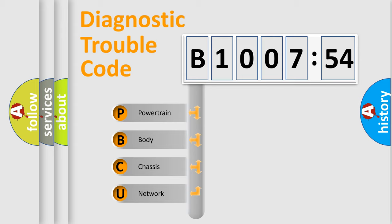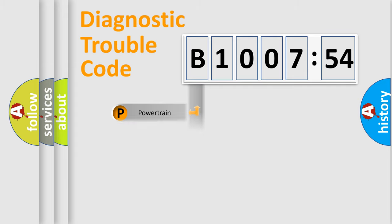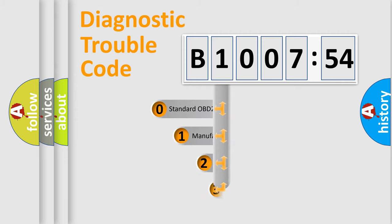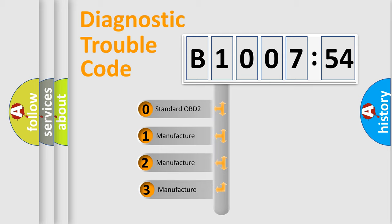We divide the electric system of automobile into four basic units: Powertrain, Body, Chassis, and Network. This distribution is defined in the first character code.